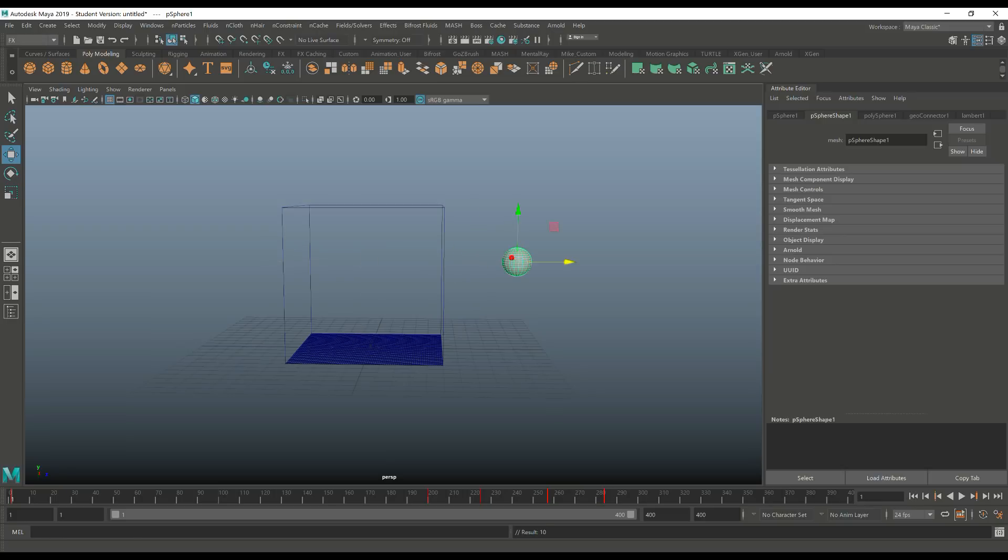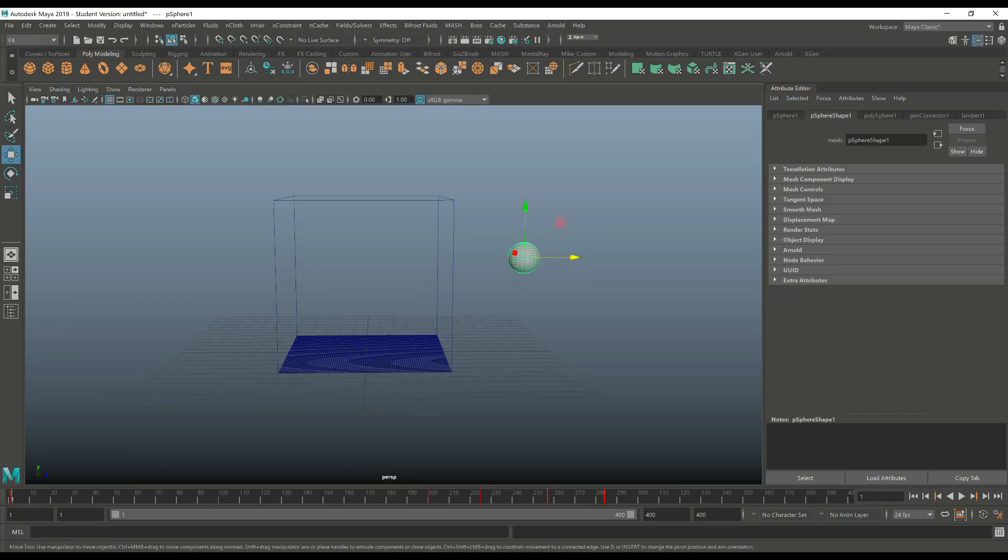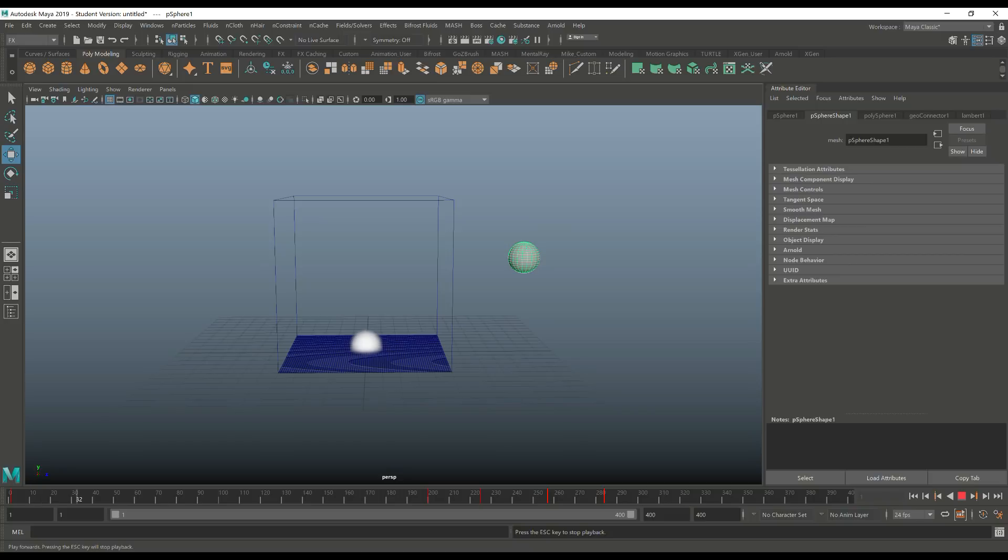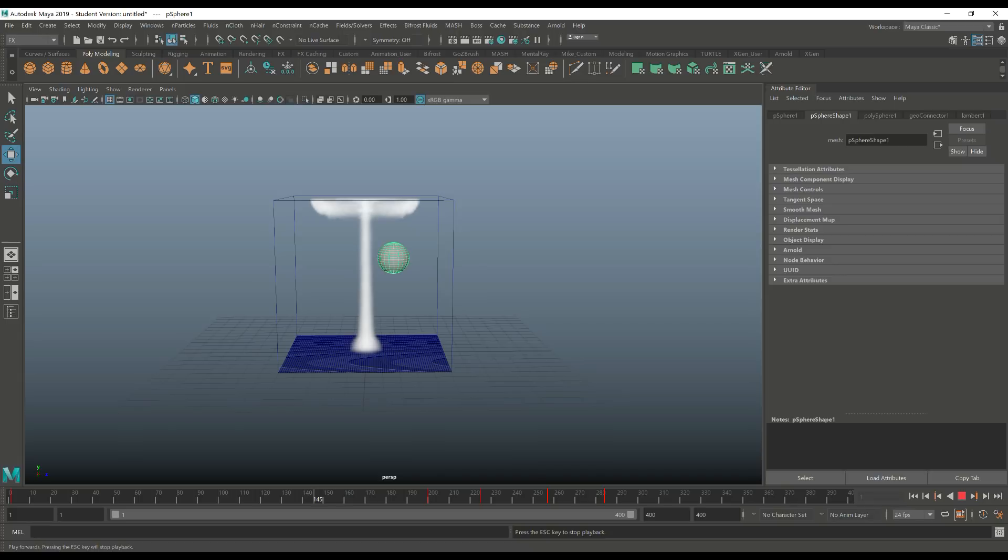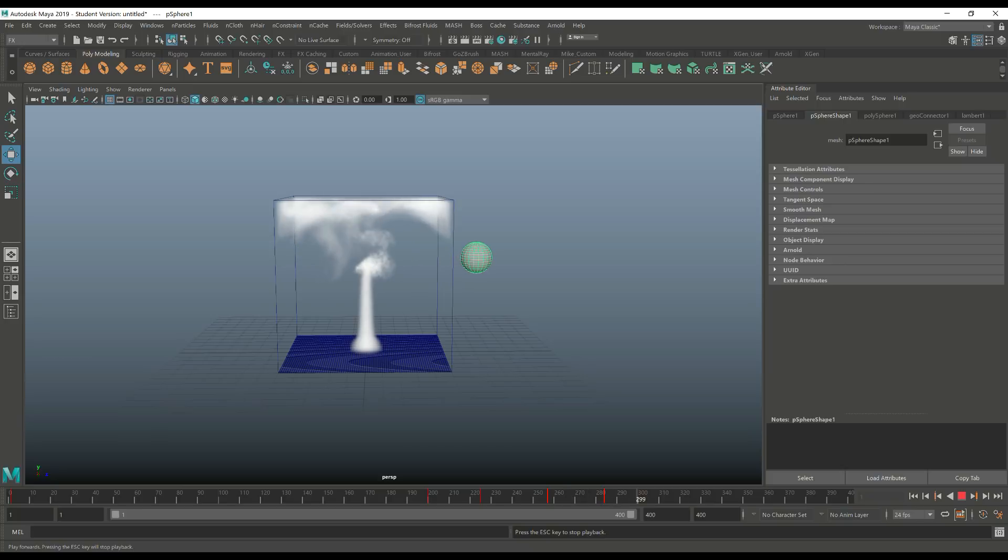I'm gonna jump to frame 1 and now you should very clearly see the interaction. Ready? Here we go. Smoke coming up. Ball is starting to move. We've got interaction as you can clearly see. Ball is coming back and back. And there you have it.